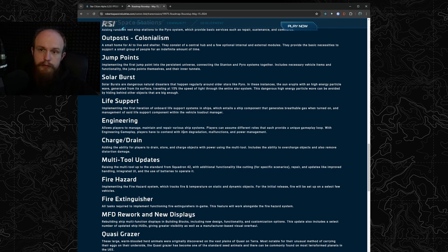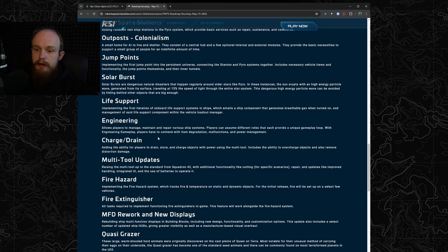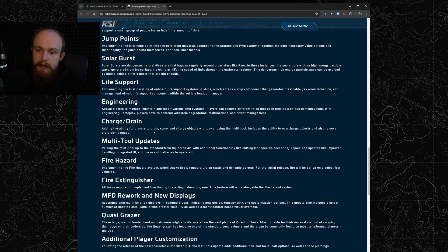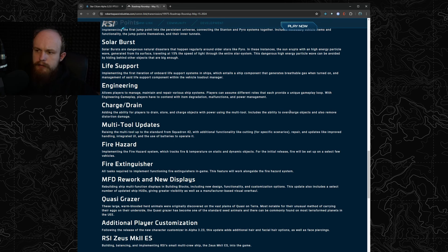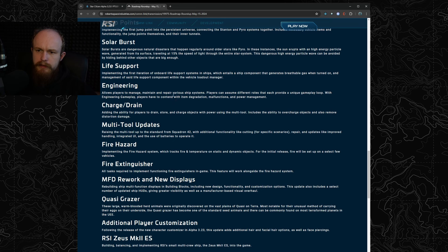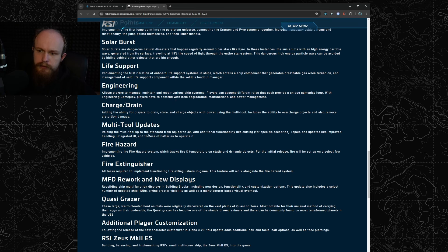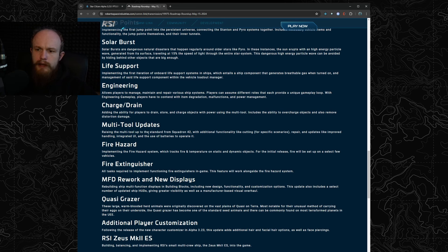Then we have charge drain so that's going to be part of engineering I believe, to remove distortion damage or possibly power up things that are unpowered, probably a requirement for engineering. Multi-tool updates as well.